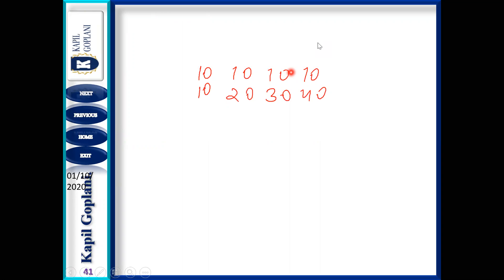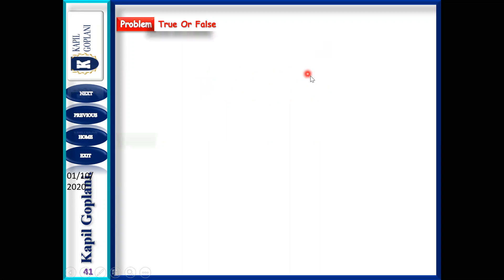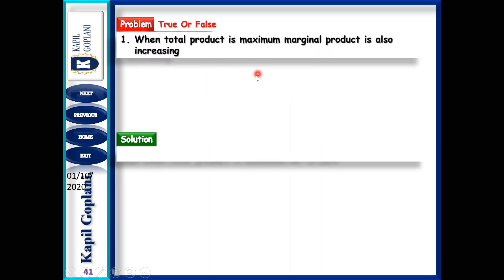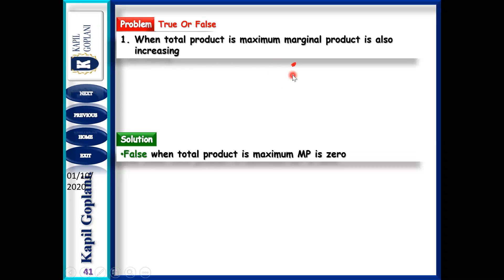One more problem: When TP is at its maximum, MP is also increasing. True or false? This is false. Because when TP reaches its maximum point, MP becomes zero. That is the relationship between TP and MP.